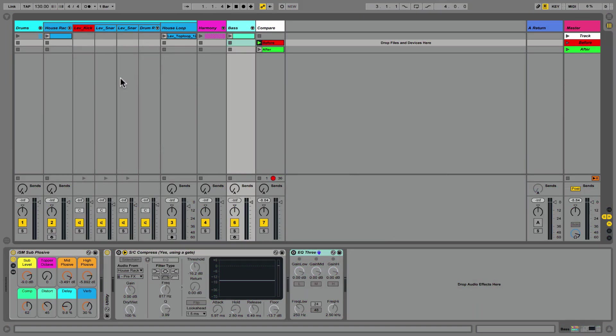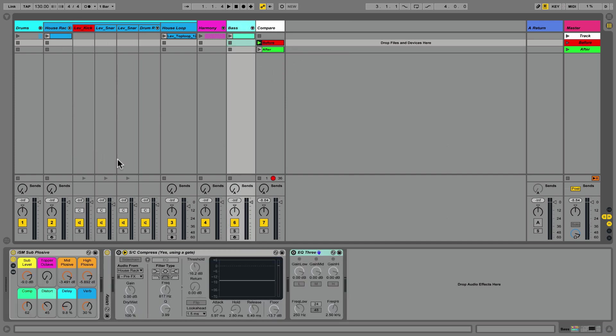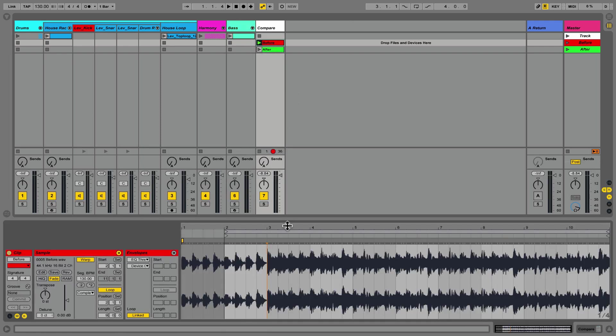Any mix engineer worth their salt will tell you that placing a kick and bass in a mix can be one of the most tedious and arduous events during the mixing process, and this phase is latent with unending compromises while both instruments try to dominate the low frequencies of a mix. Let's take a listen to a track we will be working with today, but please note that this is considered an advanced mixing technique.